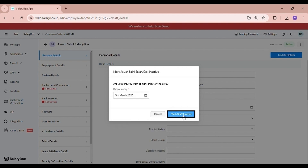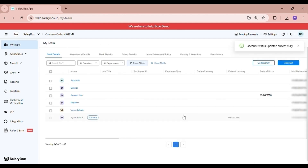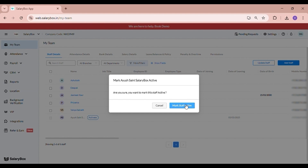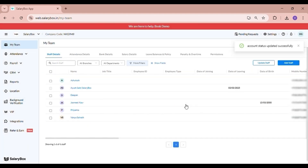Click on 'Mark Staff Inactive' and now your employee's status has changed to inactive. In order to activate the staff, you simply click on 'Activate' and now your staff is active.